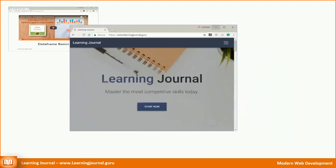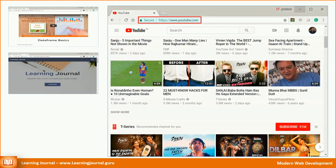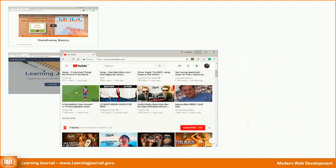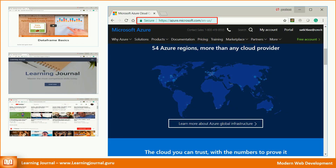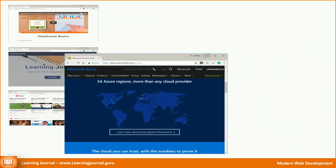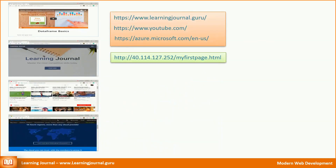Similarly, YouTube is available at www.youtube.com. We used Azure cloud and that was available at www.azure.microsoft.com. There is one thing common in all of those website addresses — they are all meaningful textual names. None of them are using an IP address like our first website. There is a specific term for such meaningful textual names. We call it a domain name.